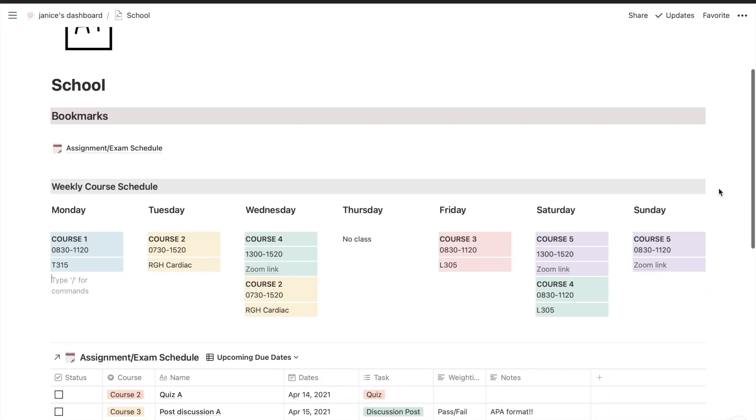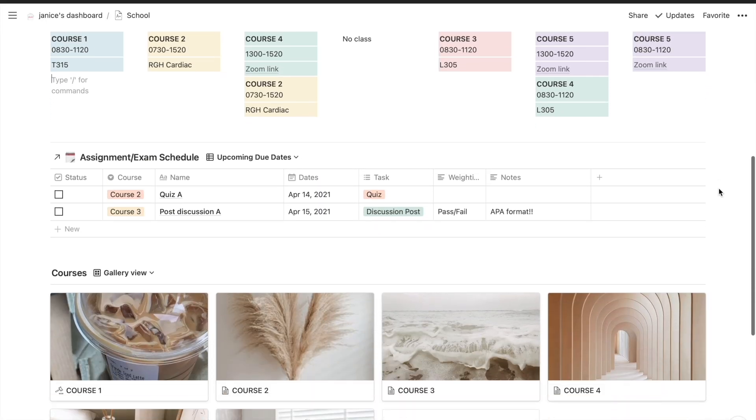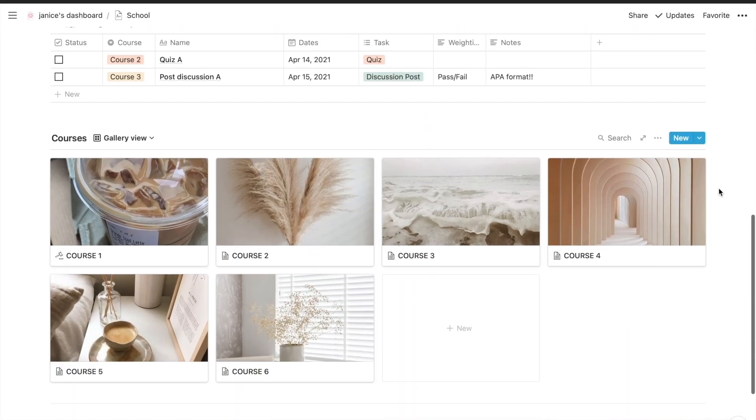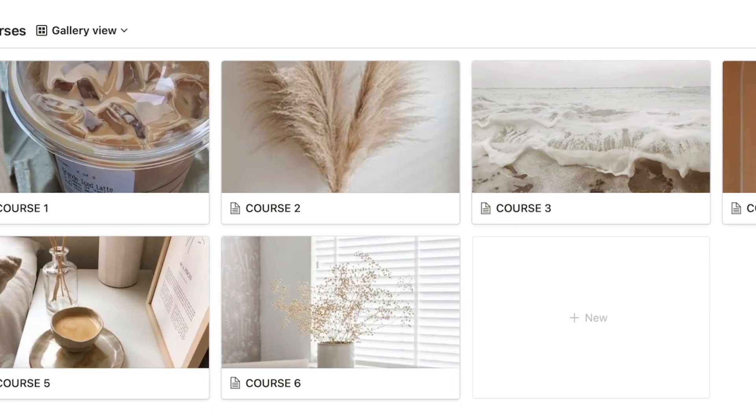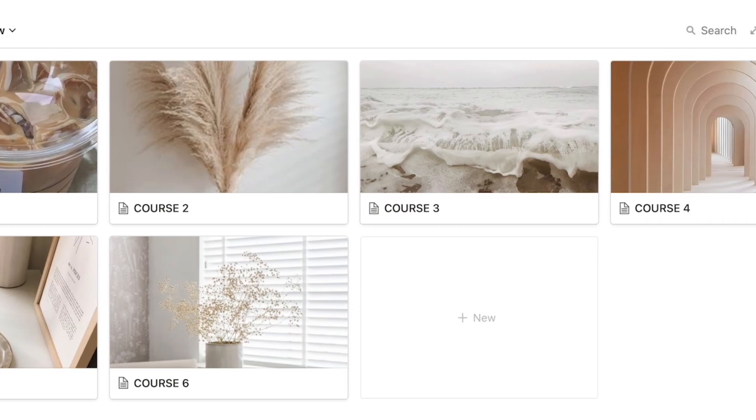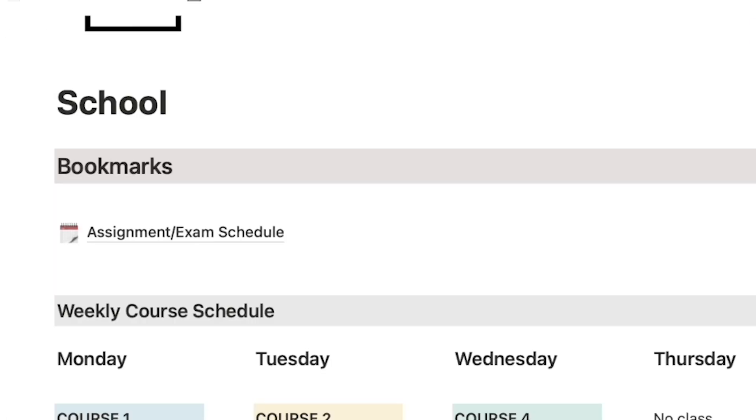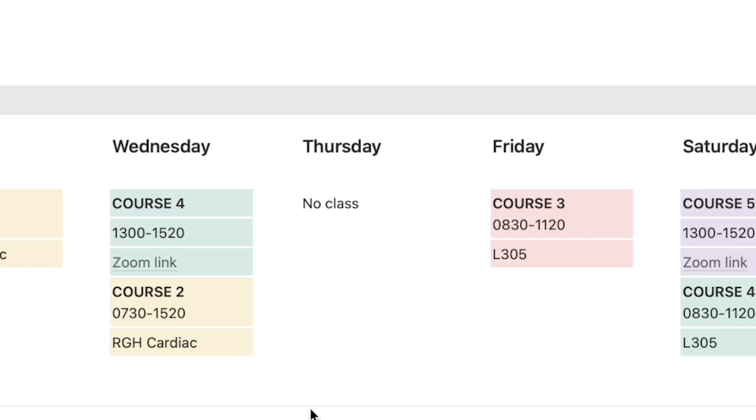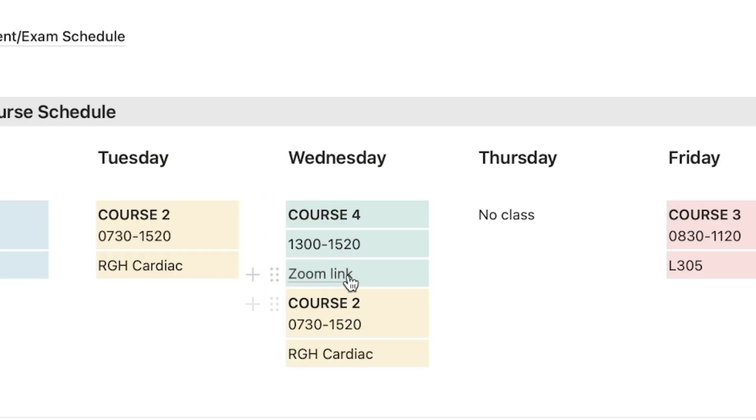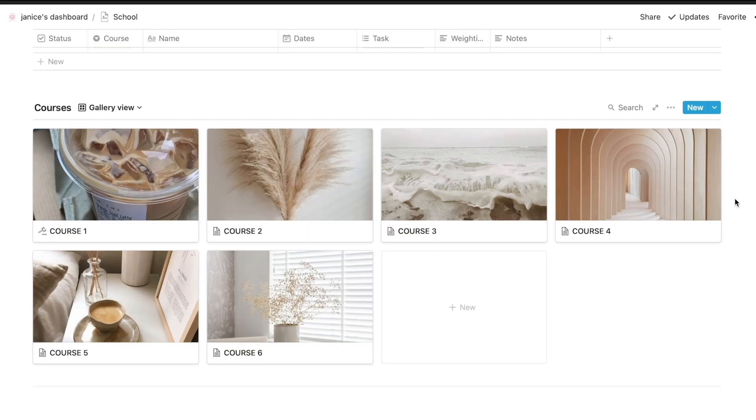So the school page has been revamped a bit with photos that link to the course instead of a list, but of course you're welcome to continue using the old one since that one was quite popular. You have the classic assignment and exam schedule which hasn't changed much, a weekly course schedule that now has links to Zoom meetings for your online courses, you have the upcoming due dates which show all the assignments that are due within the next week, and then at the bottom is your list of courses.